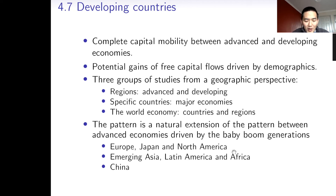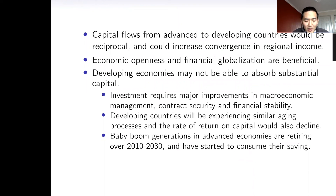Capital flows from advanced to developing economies will be beneficial for both groups. Developing countries have much lower capital per worker, so capital flows can accelerate capital deepening and boost growth; advanced countries can enjoy higher rates of return. However, developing economies may not be able to absorb substantial capital due to huge investment risks, and developing countries will also experience similar aging processes soon. Baby boom generations in advanced economies are now retiring and starting to consume their savings.